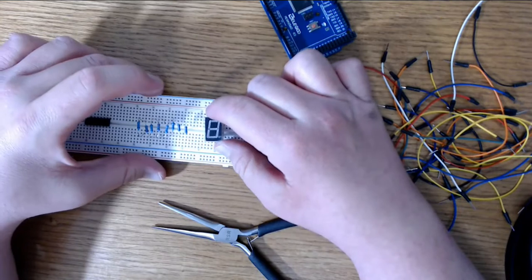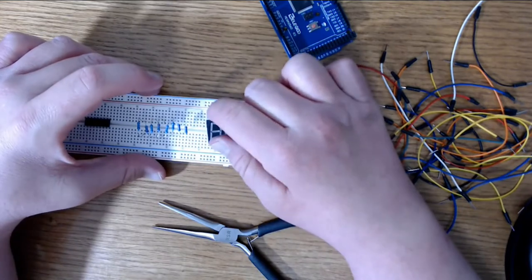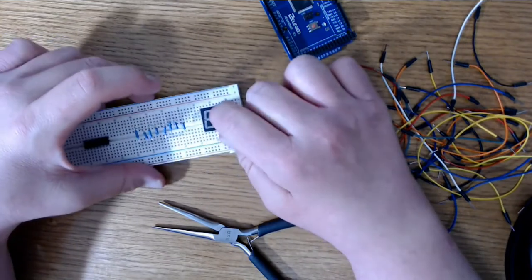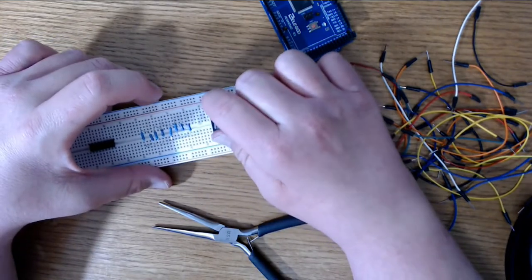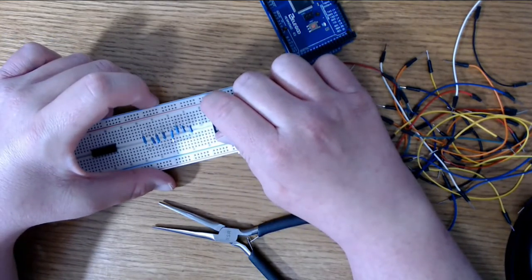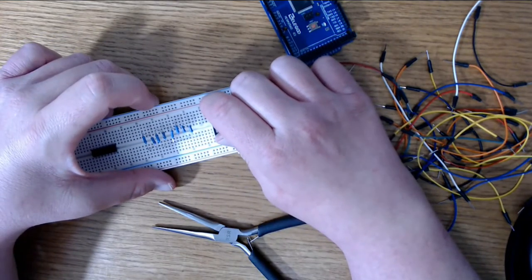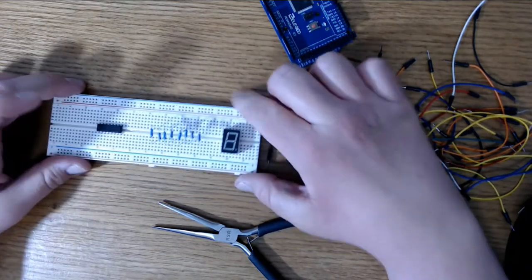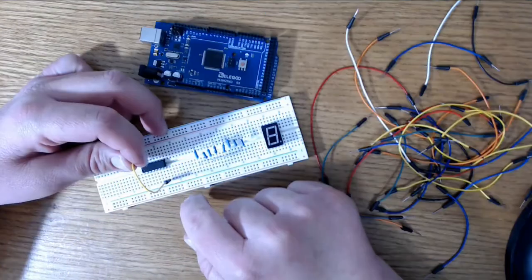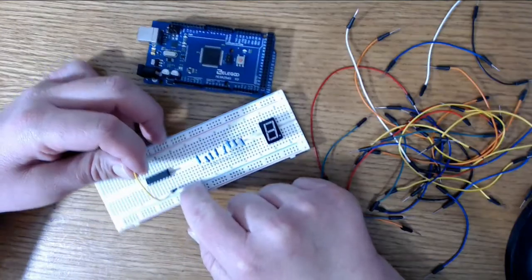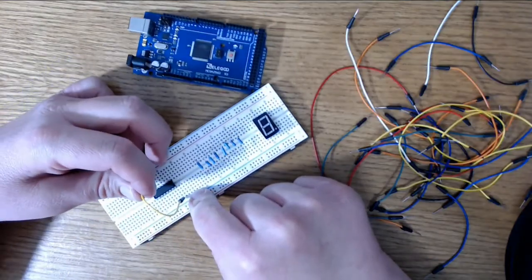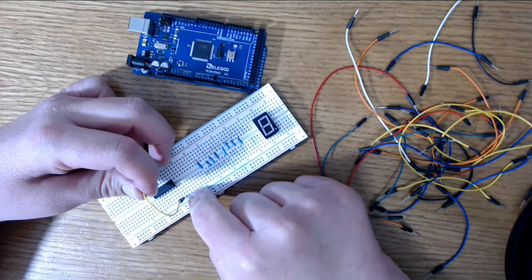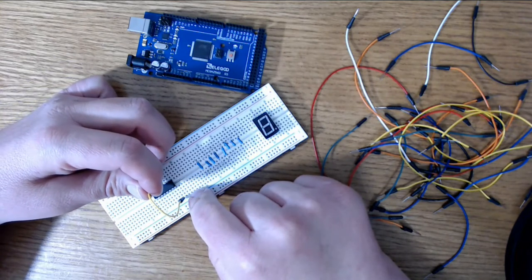Now it's time to add the seven segment display. I'll do that on the right side here and I'll bridge the gap that runs right down the middle of the board.